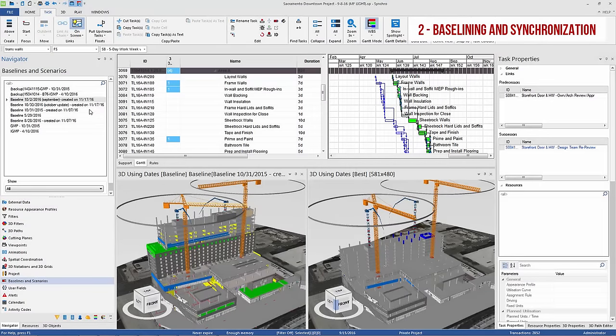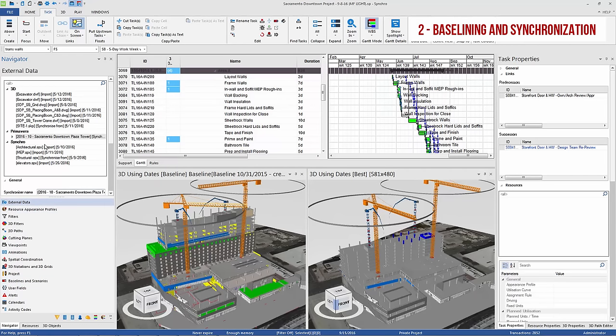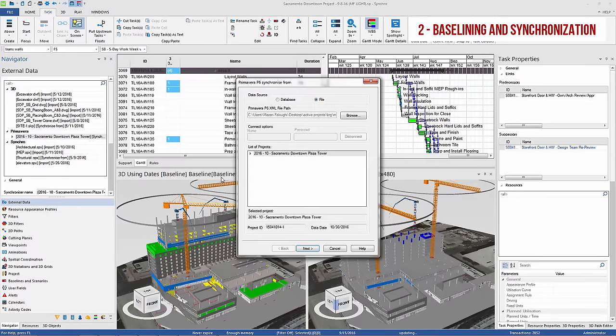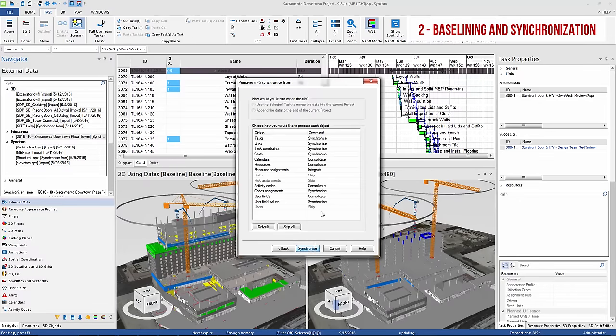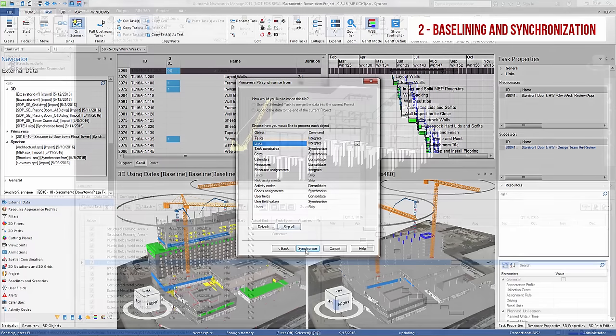Speaking of change, Synchro Pro allows you to save multiple baselines of your current schedule, and to synchronize back and forth with popular scheduling software such as Primavera P6, over a server or from an XML export with full control over the synchronization process, including the ability to retain detail or logistics activities added in Synchro by the 4D user.